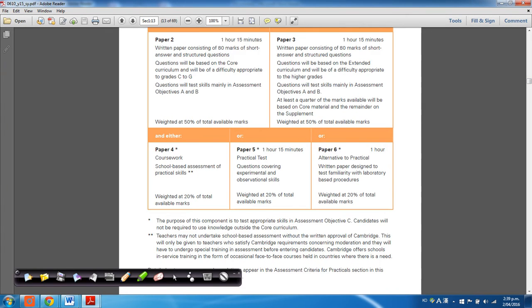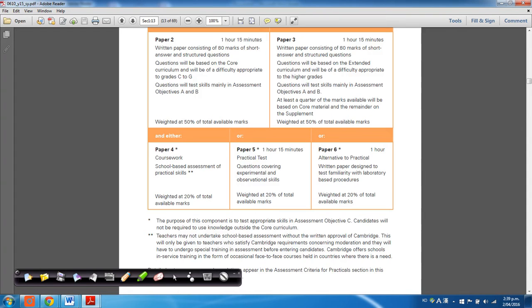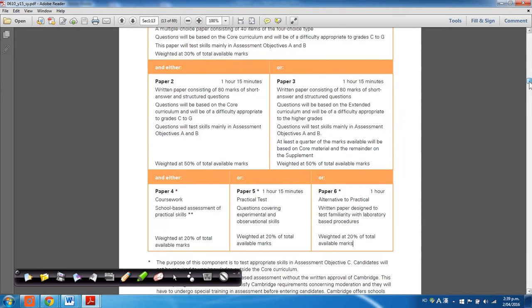And lastly, everyone would either take a paper four, paper five, or paper six. Paper four is just a coursework based paper, paper five is an actual practical test, and paper six is an alternative to practicals, so it's like a written paper, but the questions will test your knowledge in experimental science.